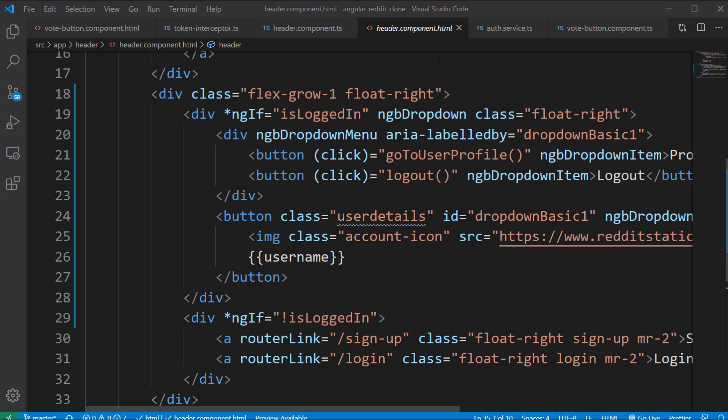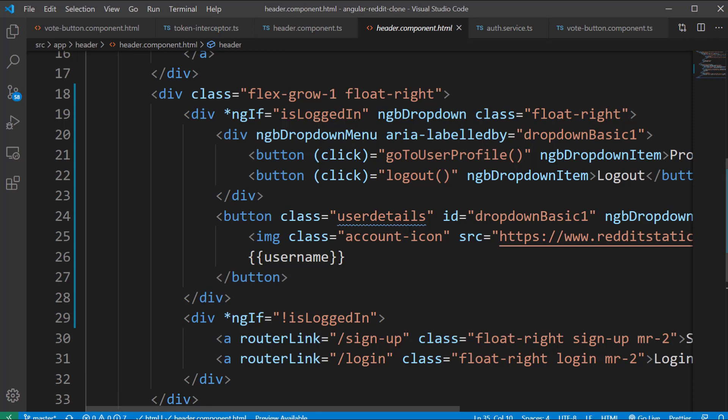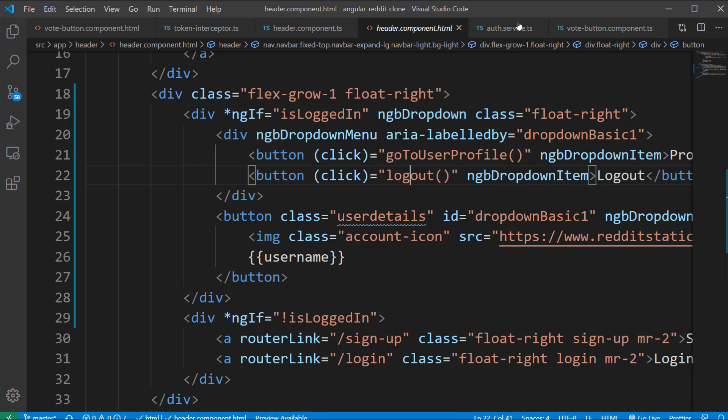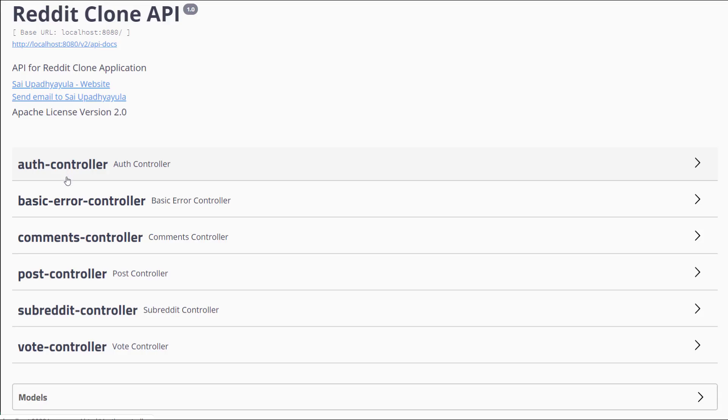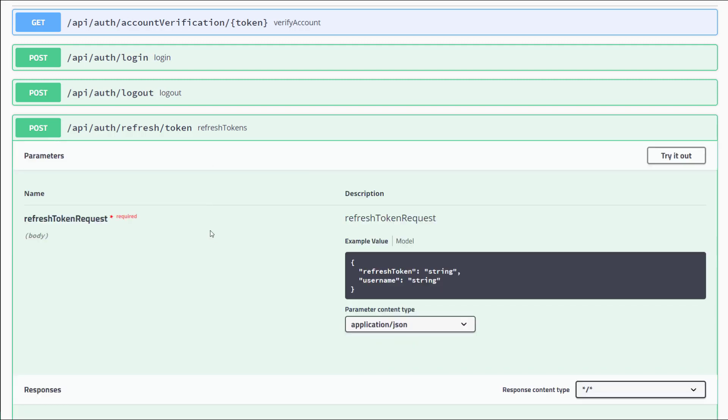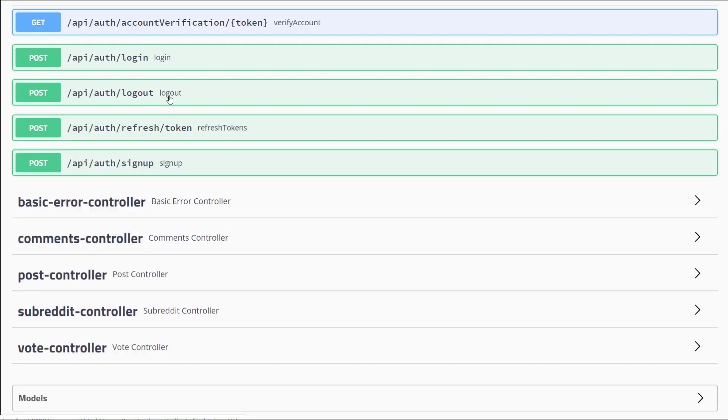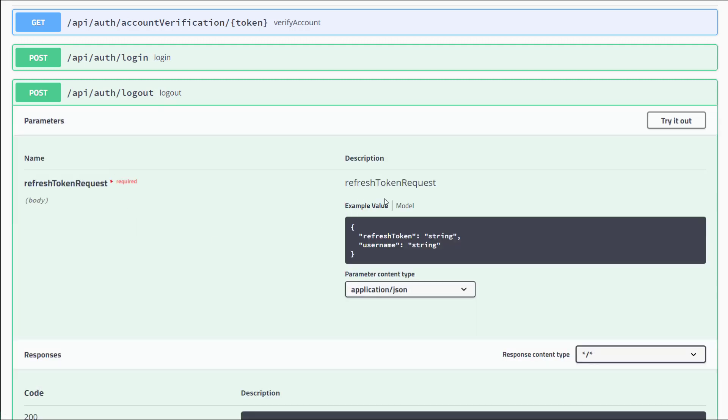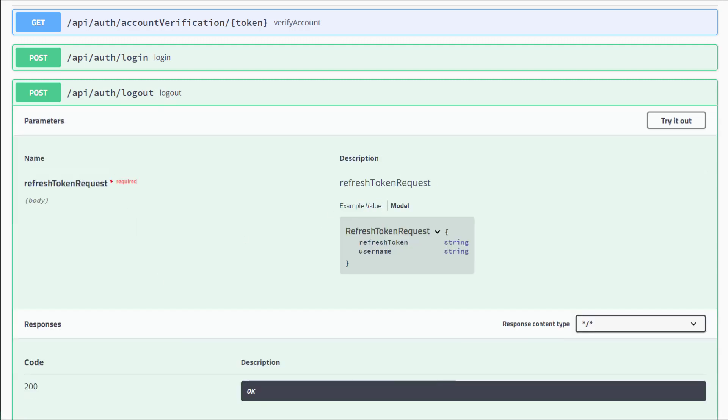So the next task is to implement logout in our Angular application. Implementing the logout on the front end is a simple task, we just have to delete the stored JWT and refresh tokens along with the user information from the local storage. After that we will make an API call to the backend to delete the refresh token so that it won't be possible to rotate the JSON Web tokens. We can quickly have a look at the swagger documentation. Here all we need is a refresh request payload object which we can construct on the fly.